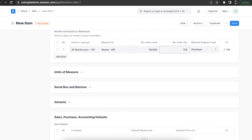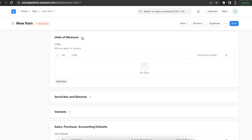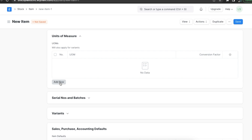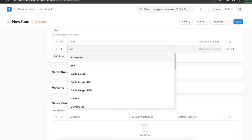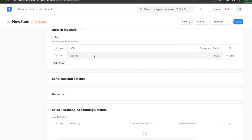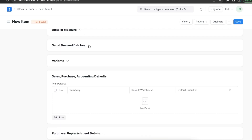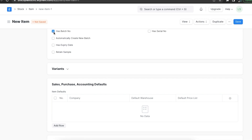Once done, we can save this row. In the units of measure table we can add multiple and alternative units of measure along with their conversion factors — for example, if we add weight then we can add the corresponding conversion factor here. If our item has a batch or serial number, we can use the serial numbers and batches section and select the checkboxes respectively and add their details.